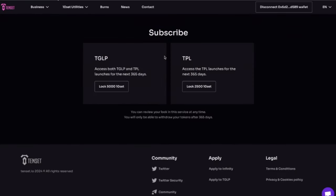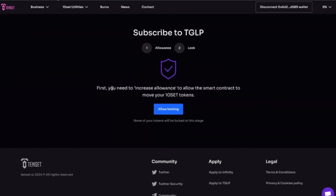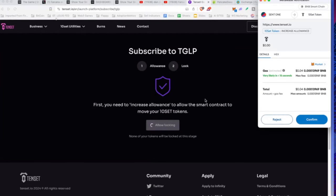And it's going to say subscribe. I'm going to put in lock 5,000 Tencent. Now there's two different platforms. There's the TGLP and TPL. Watch the video. But when you lock up for TGLP, you also get the TBL, TPL, which is the risk-free one as well. So we're going to lock 5,000 Tencent. First, you need to increase allowance. So while the smart contract is moving in, okay, allow locking. Now MetaMask is going to come out. It's going to ask me which is the fees. Very, very low. I love this. Gas is 4 cents. Total is 4 cents for the gas itself. I'm going to confirm that.